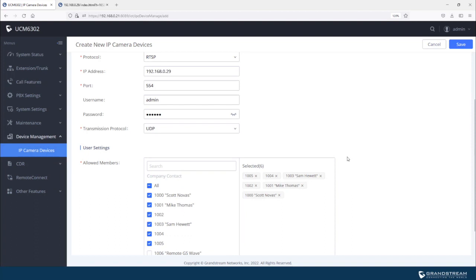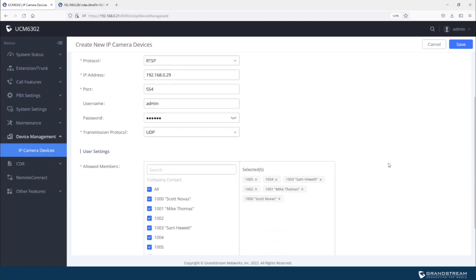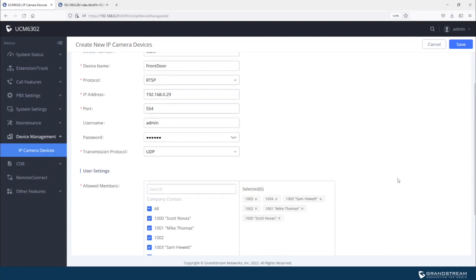And the way you call into the camera is using the device number. In this case, we chose to use 3620. But you can use any other number as long as it's not being used by an extension or an internal feature that is built into the UCM. So it has to be unique so you can assign it to that IP camera.